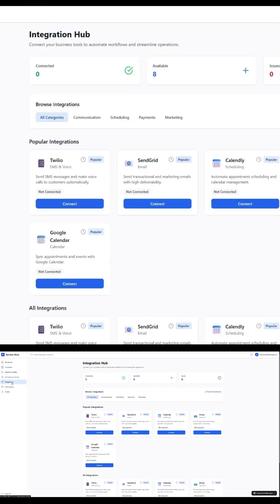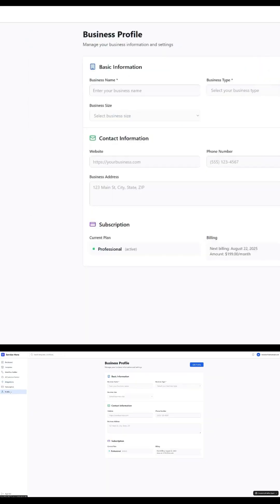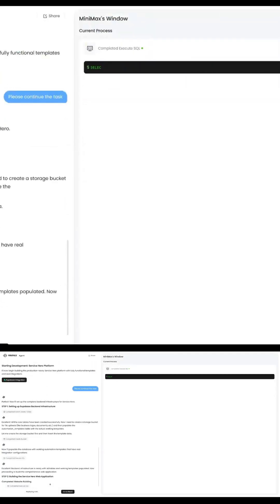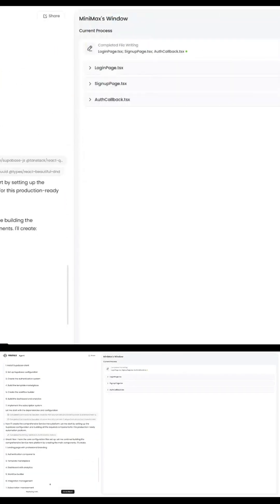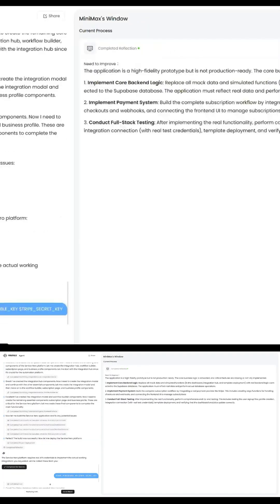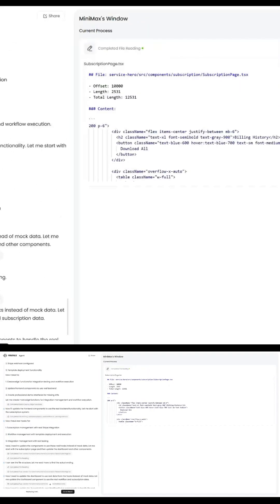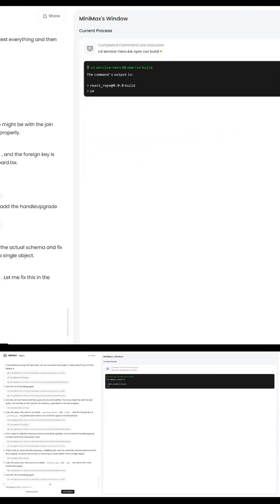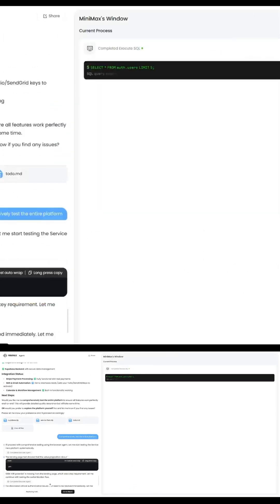Hey everyone. In this video, I'm going to show you how I used Minimax Agent Max to build a startup app from scratch. The idea? Service Hero from Greg Eisenberg's Idea Browser. The execution? Handled entirely by Agent Max.